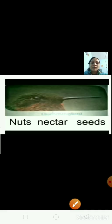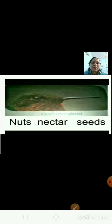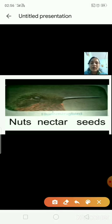This is a picture of a hummingbird. What does the hummingbird eat — nuts, nectar, or seeds? The right answer is nectar. The hummingbird sucks nectar from the flower. I am putting a tick on nectar.